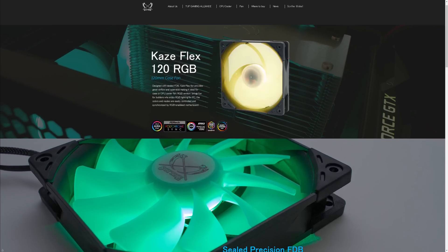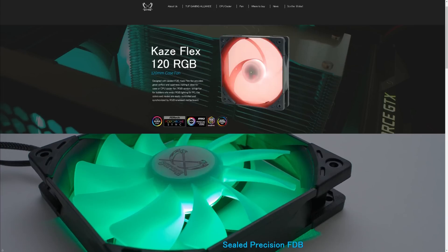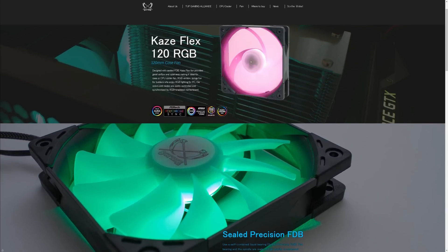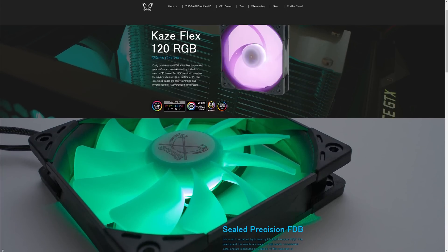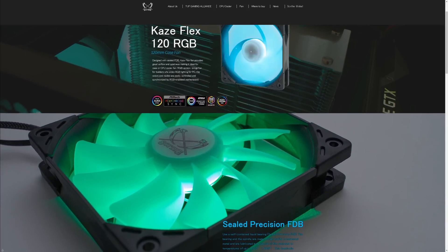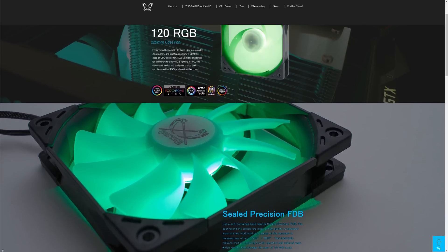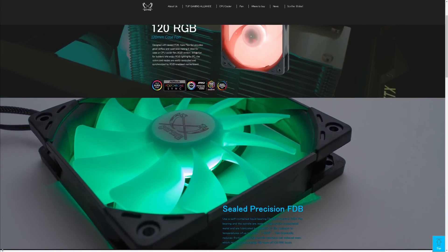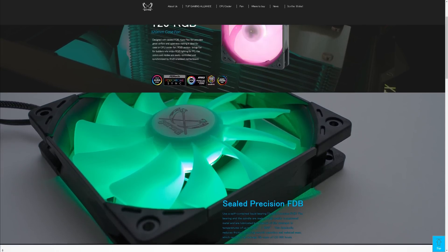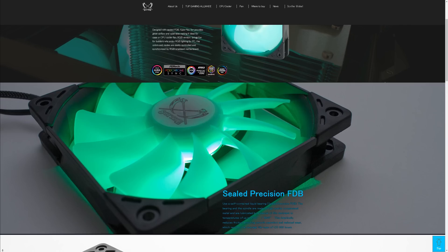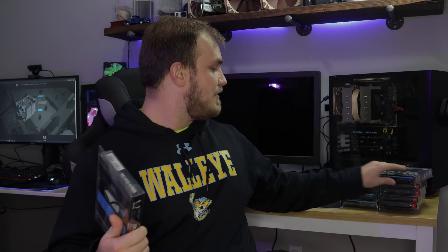And thankfully, Scythe has just released some of their new Kaze 120s, the Japanese word for wind, 120 slim. So I got a bunch of the RGBs, thins, and the thicks. So we're going to do that.